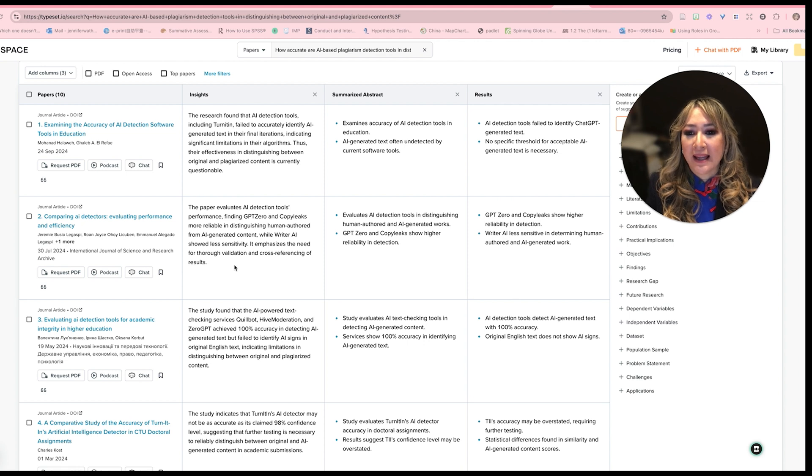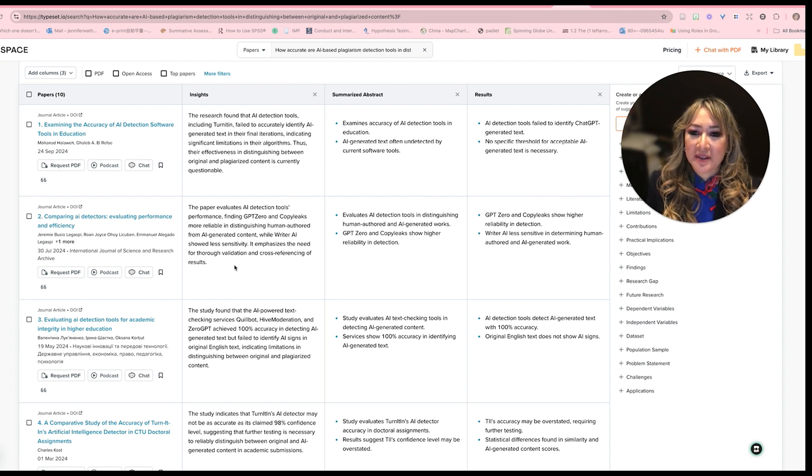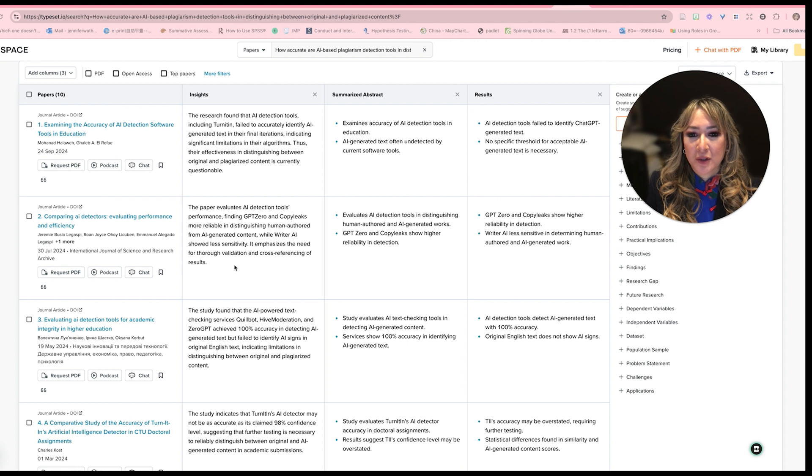While writer AI showed less sensitivity, it emphasizes the need for thorough validation and cross referencing.